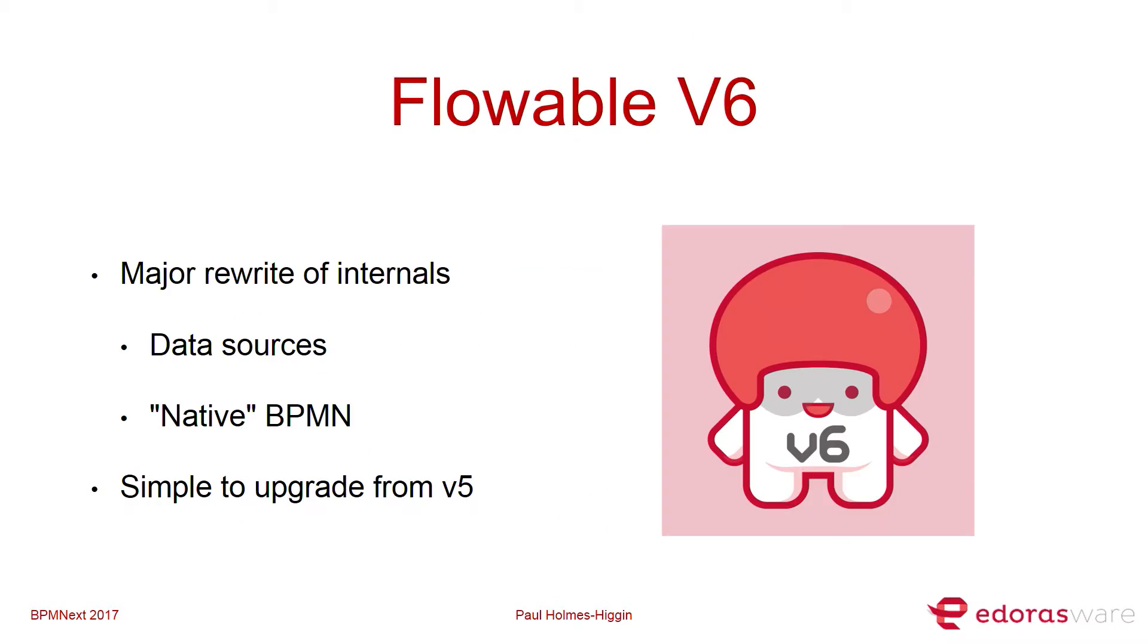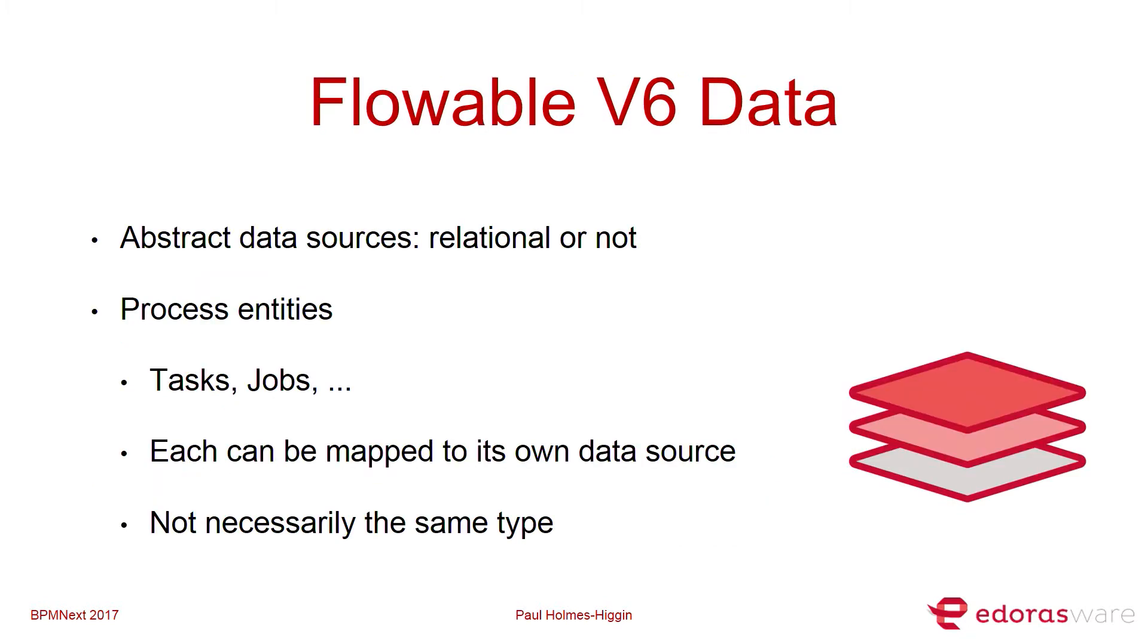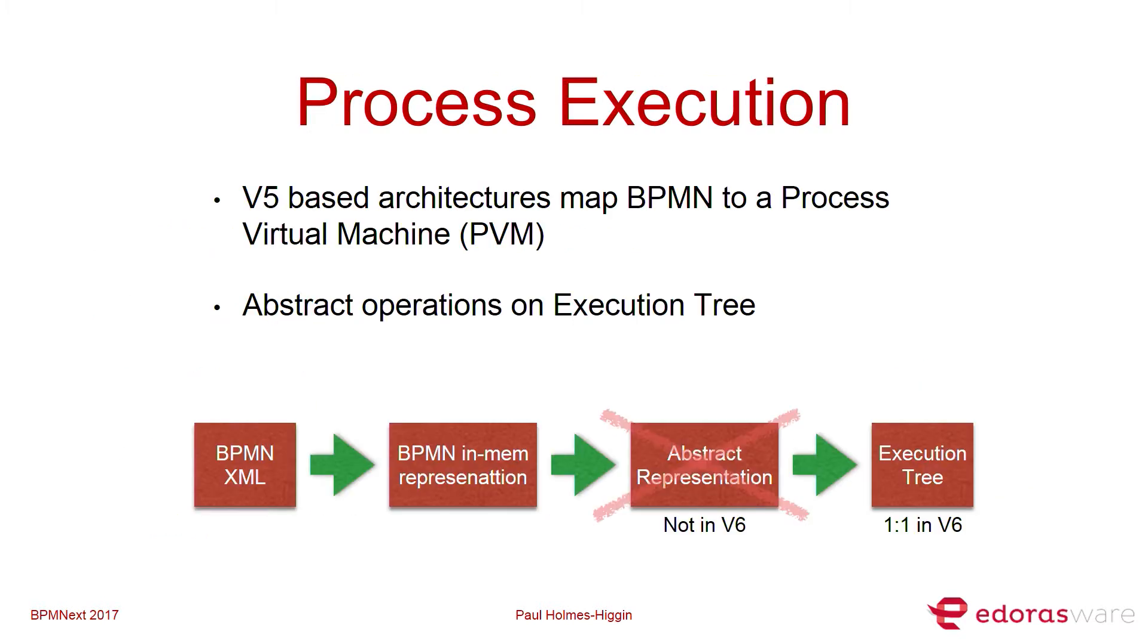Now, version 6 is a real rewrite of the core pieces of the engine. A couple of main areas in the persistence layer in terms of what the backends are for the data sources and in terms of how BPMN is interpreted by the engine itself. I'm not going to talk much about the persistence layer, but basically it's abstracted. So you can map process entities such as task jobs onto different data sources. And those could be relational or they could be non-relational. It could be NoSQL, and you can mix and match them as well.